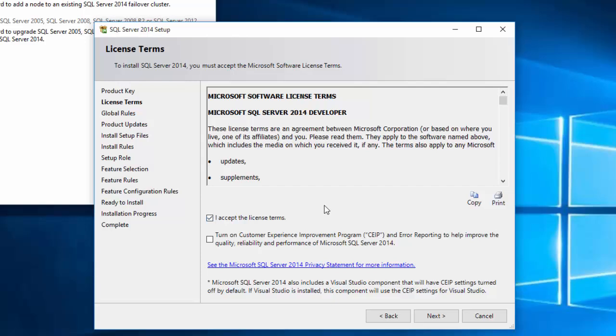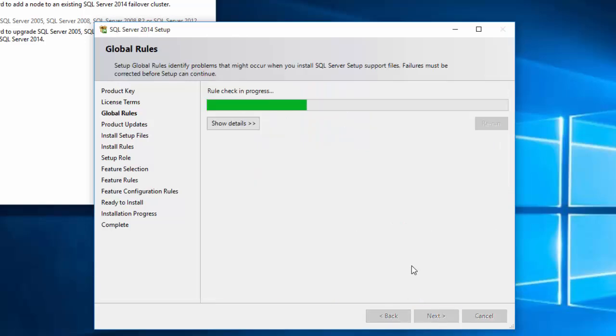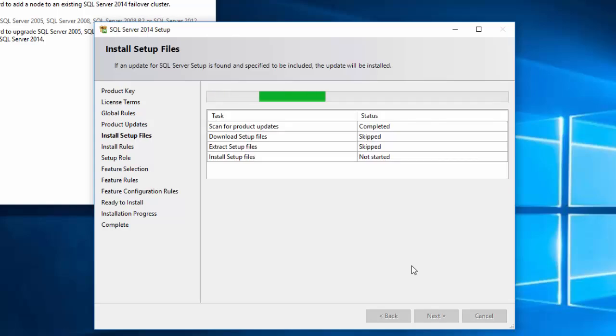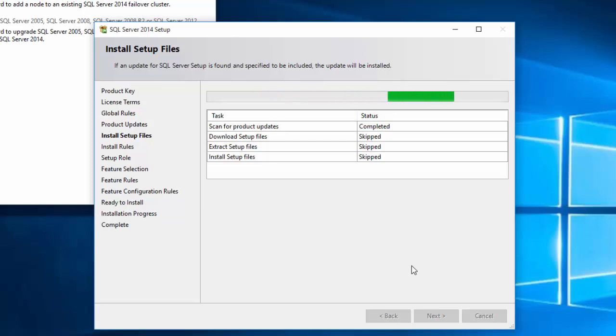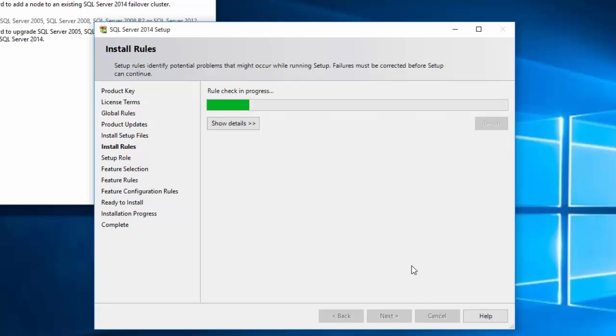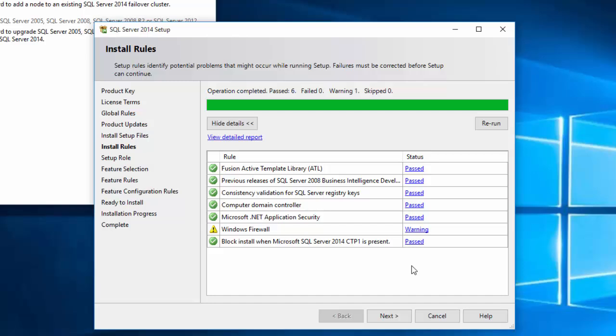Accept the License Terms. We see a warning here for Windows Firewall. Other programs use SQL Server by connecting to it through a port. The Windows Firewall locks down most of your ports to keep you safe from viruses. What we'll need to do eventually is open up the port for SQL Server so other programs can talk to it. But for now we'll just click Next.